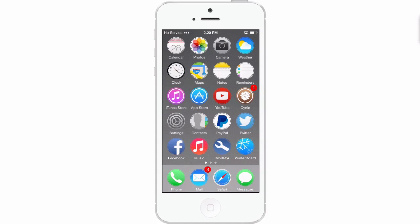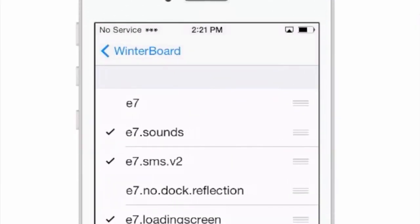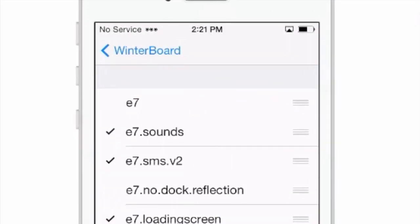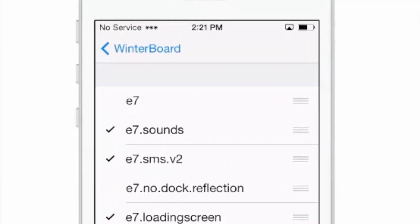As you can see right now, I have the little circle icons, but that's just totally my preference. You can change it up so many different ways. Let's go into winterboard and let me show you what all you get here.